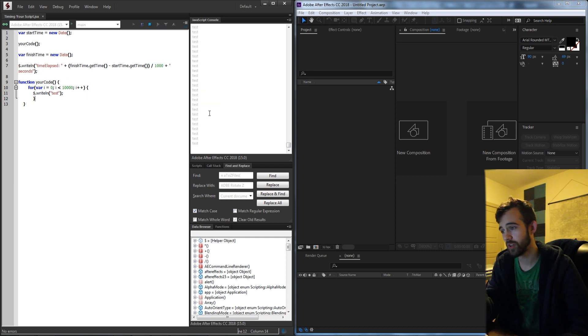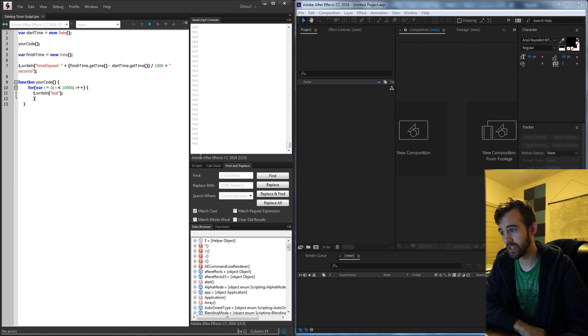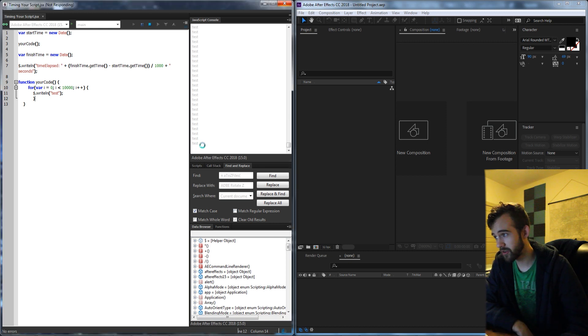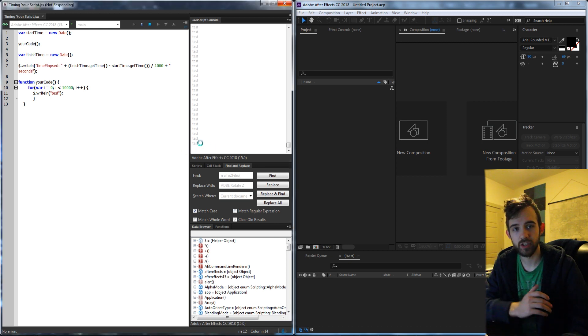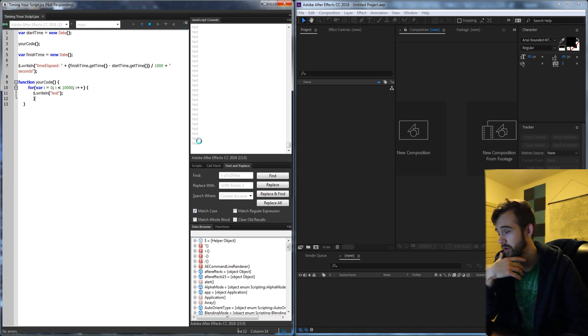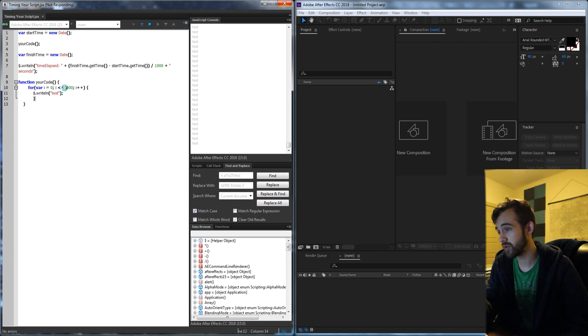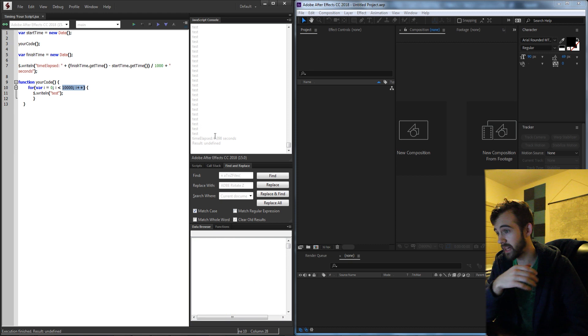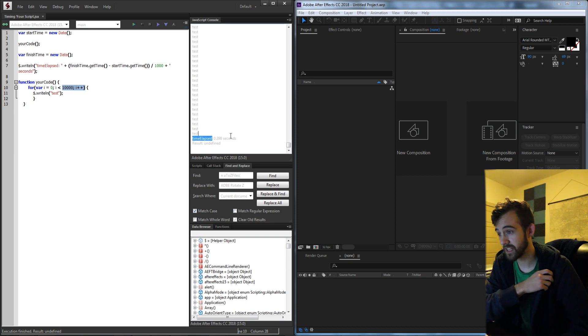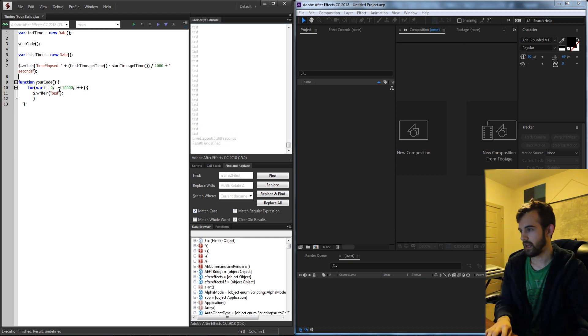So what I'm doing is running a for loop 10,000 times. As you can see it's flickering in and out here and that's just because it's going hard at processing and after it's done all of the for loop iterations it's going to tell me time elapsed in this case 0.398 seconds.